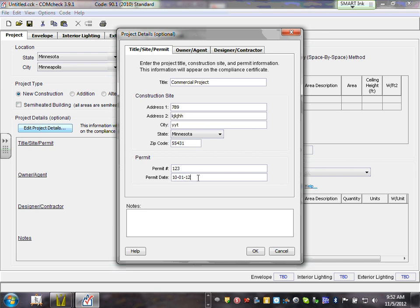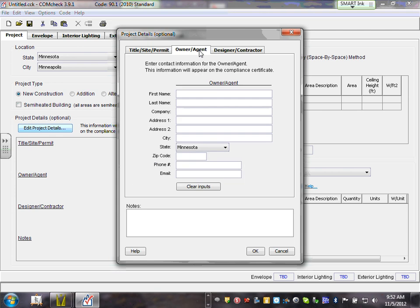This is important because all this information will show up on your report. You're going to submit this report to the state, so it's very important to fill it in correctly. Put your address here — say 818 Boulevard. No address two needed. The city is Minneapolis, zip code 55403.